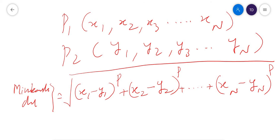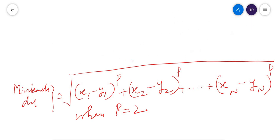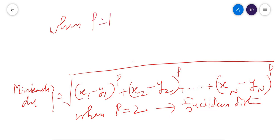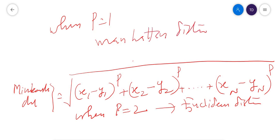As I mentioned, Minkowski distance is a generalization of both Euclidean and Manhattan distance. When P equals 2 in the Minkowski equation, you will get the Euclidean distance. When P equals 1, you will get the Manhattan distance. That is why Minkowski distance is called a generalization of both Manhattan distance and Euclidean distance. That's all about the different types of distances used in algorithms in machine learning.